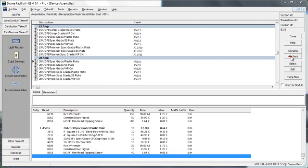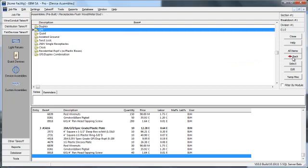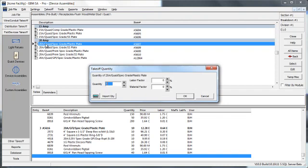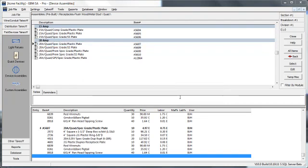We're going to do a quad receptacle next. And again, it's going to be a 20 amp spec grade and a plastic plate. Now those 10 assemblies generated 10 boxes, 10 plaster rings, and 20 duplex receptacles because it was a quad or a double duplex receptacle assembly.